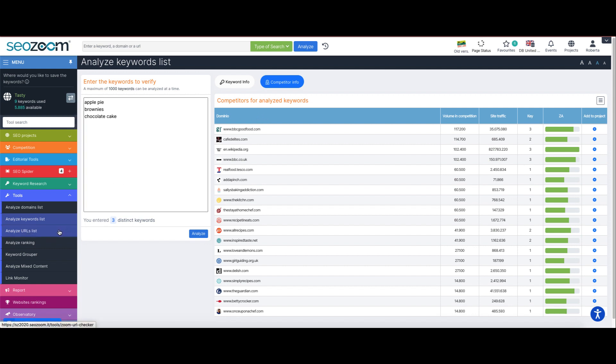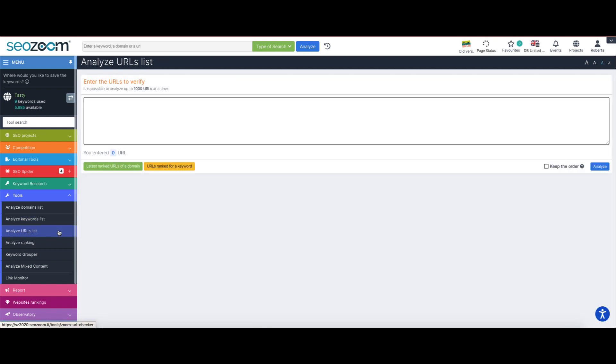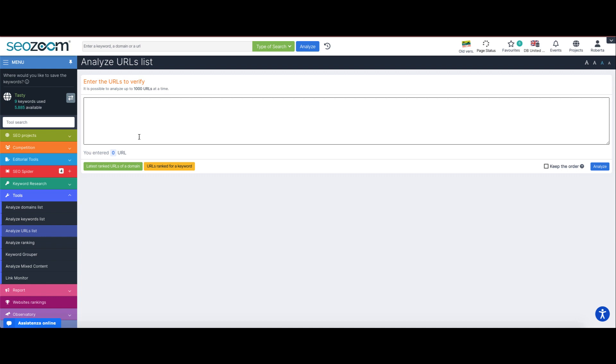Let's move to the next section: analyze URLs list. Same structure, three different ways to use it. You can simply type in or copy paste in the box all of the different URLs you're interested in, or choose to proceed with one of the two buttons at the bottom.